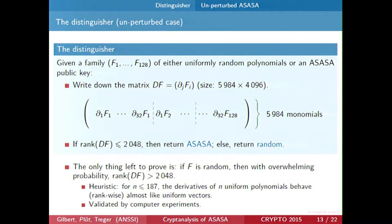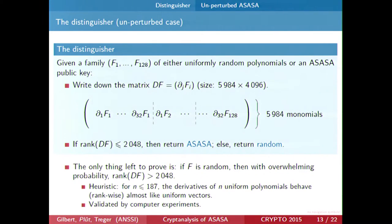This was the unperturbed case. For the unperturbed case, we can write a very simple distinguisher: we take a family of 128 polynomials which are either uniformly random of degree 4, or they are the Azaza public key homogeneous part. We write down the matrix where for each polynomial we write the first differential along X1, X2, and so on, and glue this together for each output polynomial. We look at the terms of degree 3 — there are about 6,000 such terms — and we have 4,096 columns in this matrix. If F is an Azaza public key, then all these terms belong to capital Y dot H1, which has dimension at most 2,048. So if F is an Azaza public key, the rank of this matrix is at most 2,048.